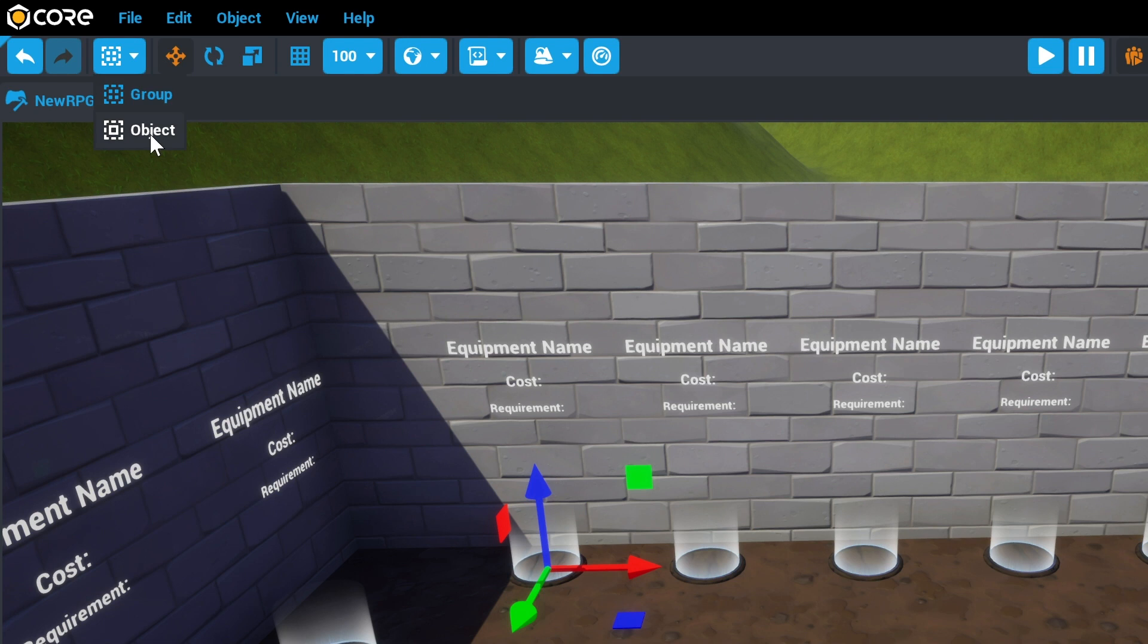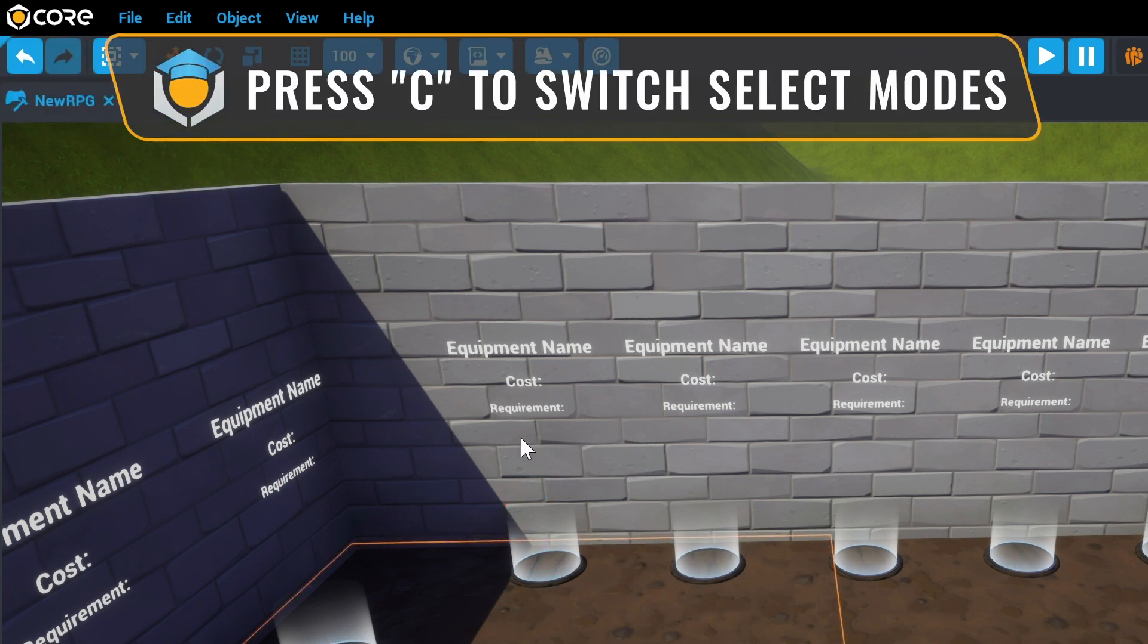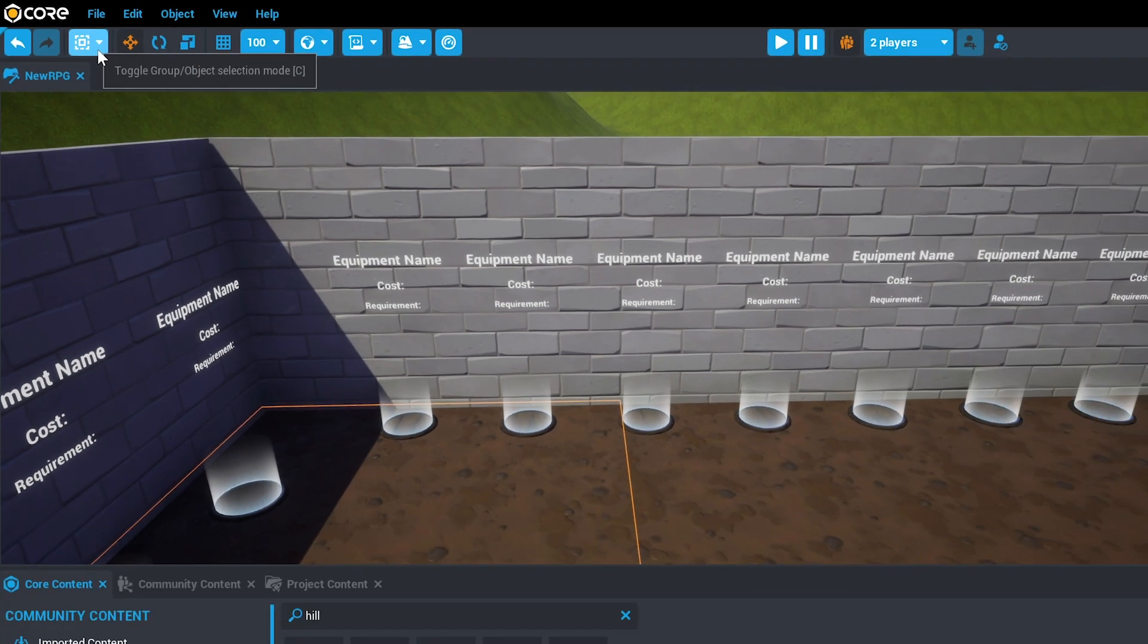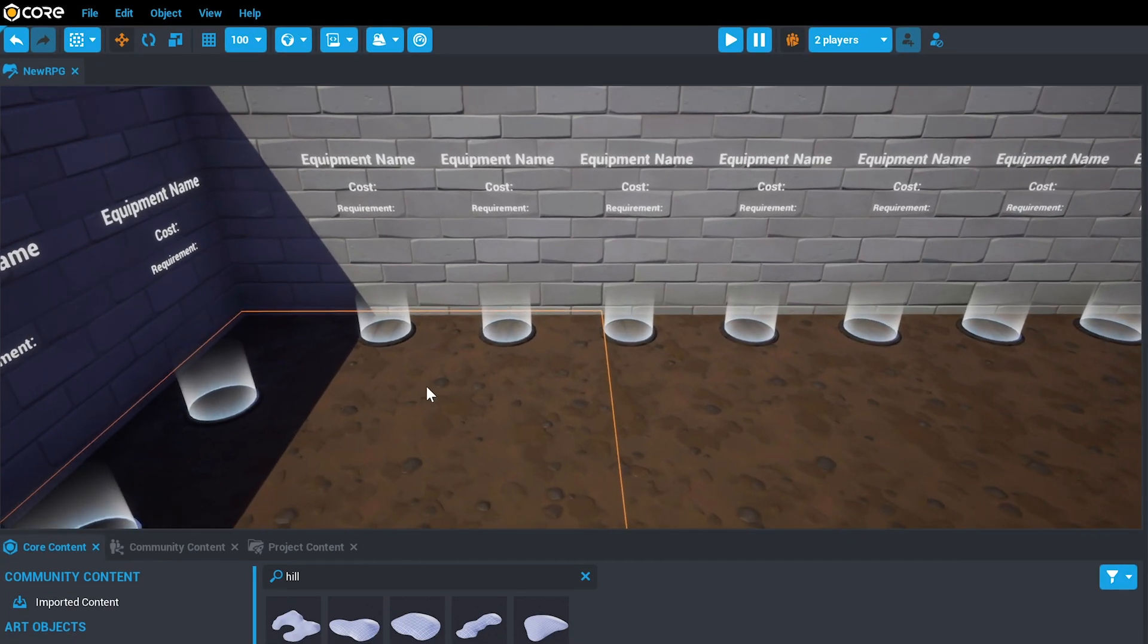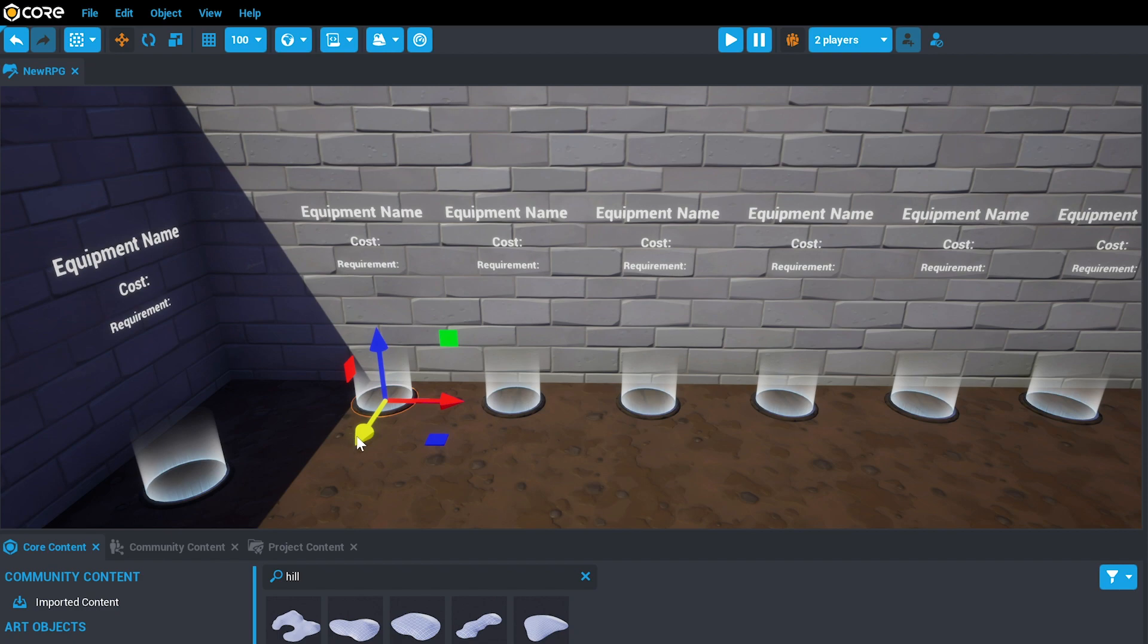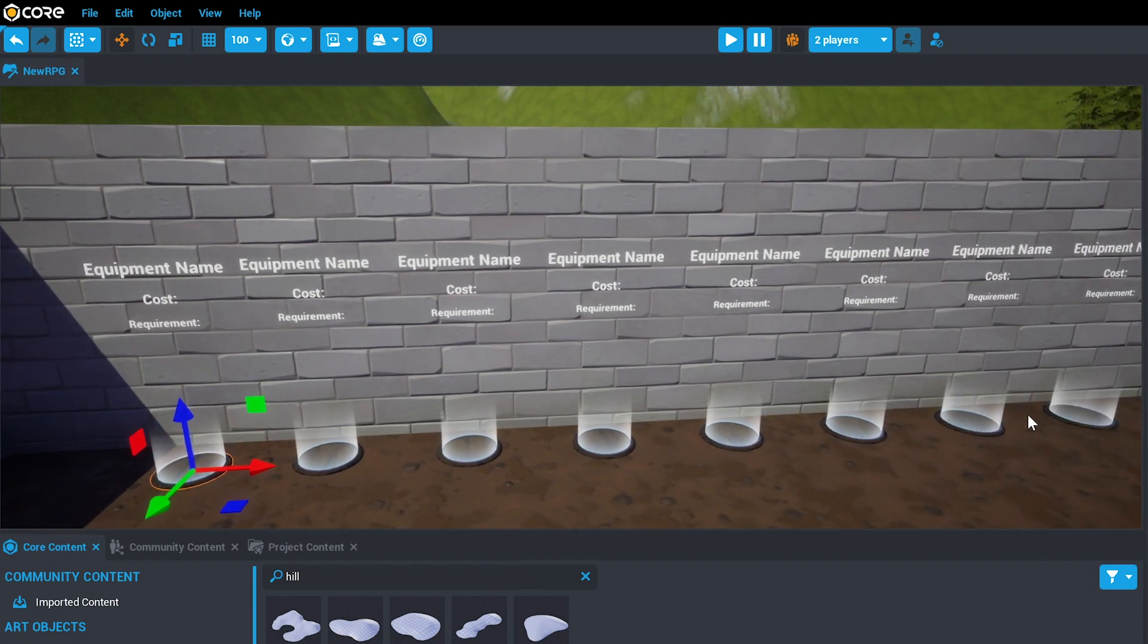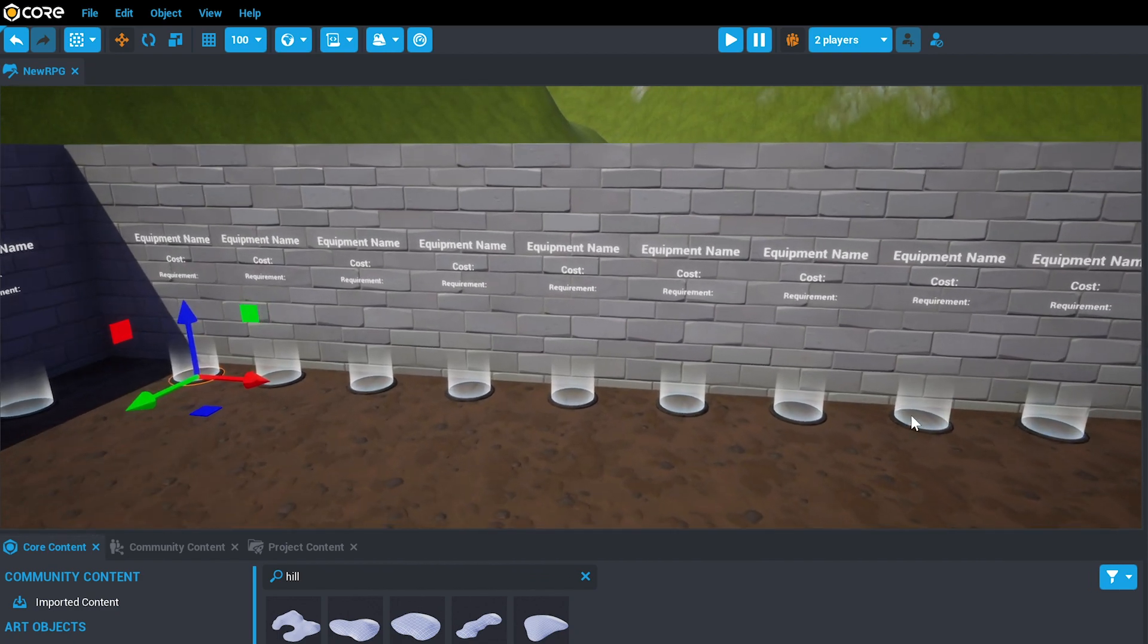or by using the C key to switch between Group and Object Select Mode. If you have Group Select Mode enabled, when you select the Equipment Display, you'll move the entire item shop in one movement, and we can use this to group them together in a logical way.